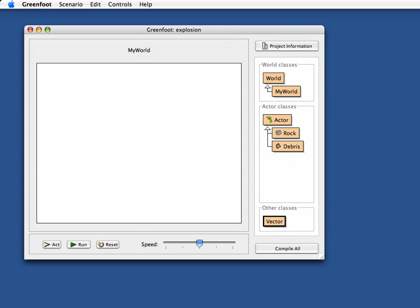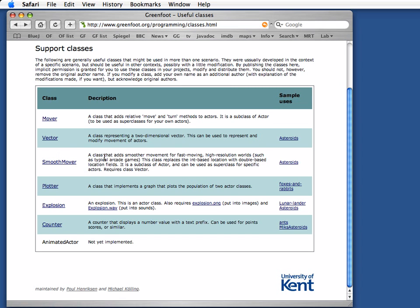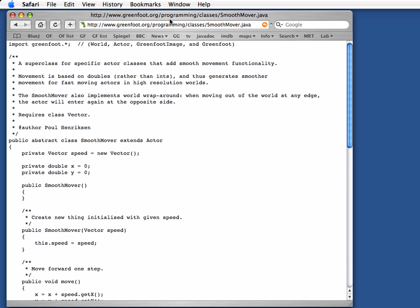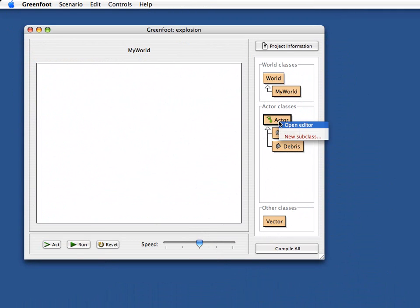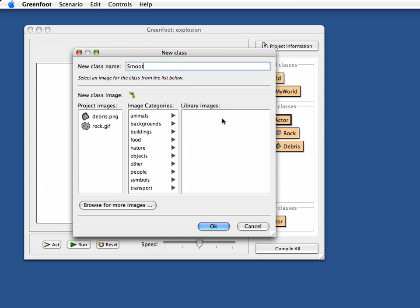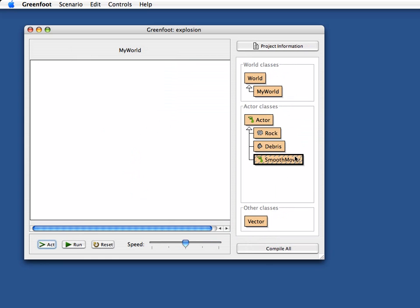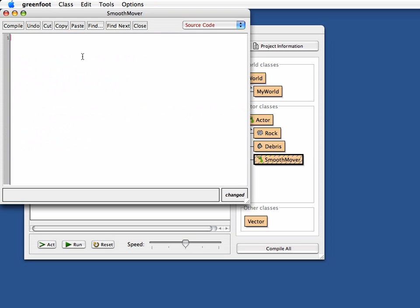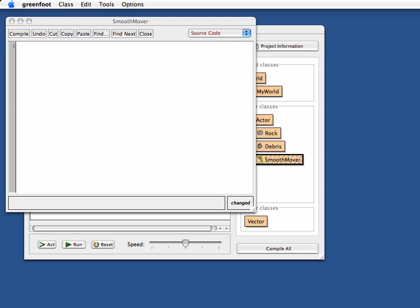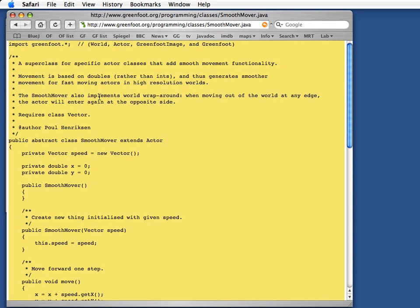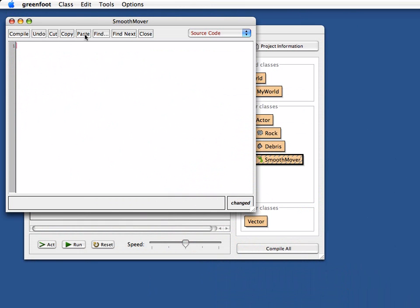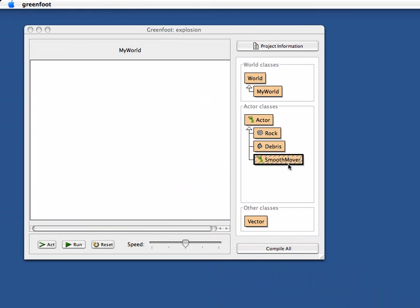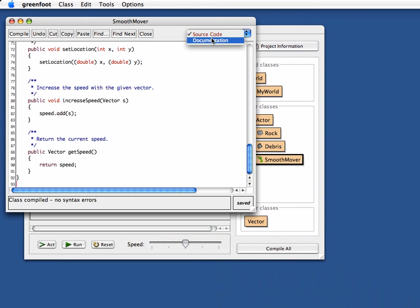On the Greenfoot website there's also the SmoothMover class which uses vectors to create movement, and I'm going to use that one as well. As before, I make a class here — SmoothMover is a subclass of Actor. I create my SmoothMover class. It doesn't need an image at all because we use it just as a superclass. We do the same again: delete the whole default source code and paste in the SmoothMover code from the website. So here's my SmoothMover class.